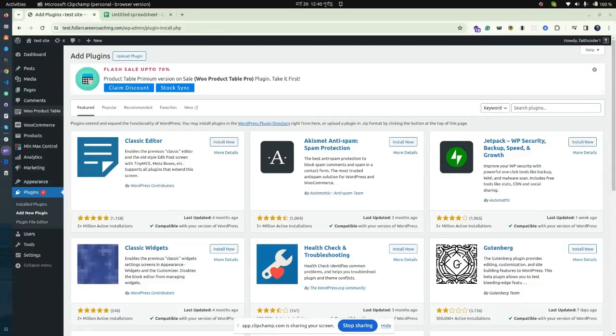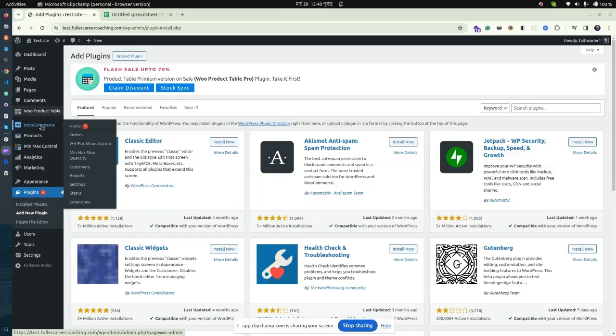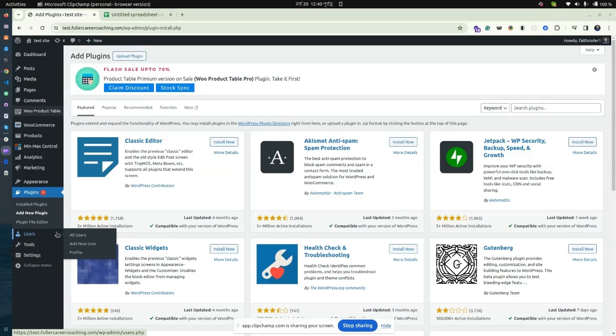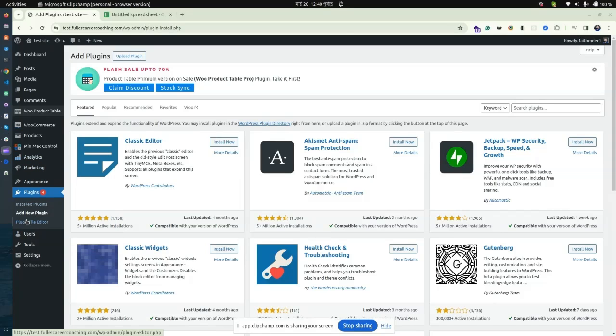Hello everyone, welcome to Code Astrology. In this tutorial, we'll demonstrate how you can synchronize your e-commerce product data to Google Sheets step by step. First, go to your WordPress dashboard and navigate to Plugins, Add New.